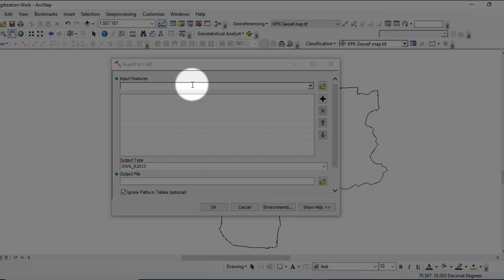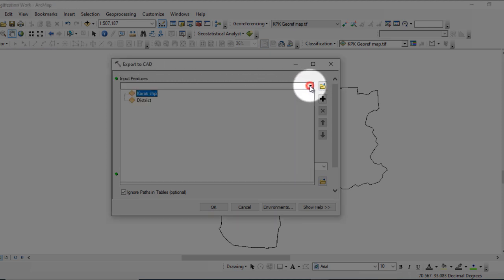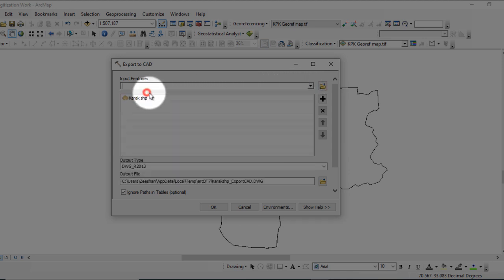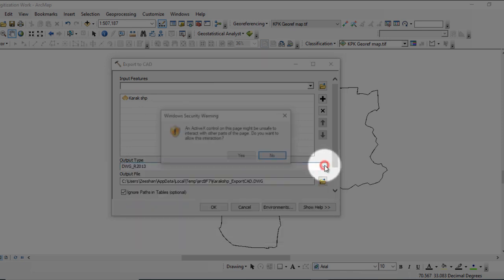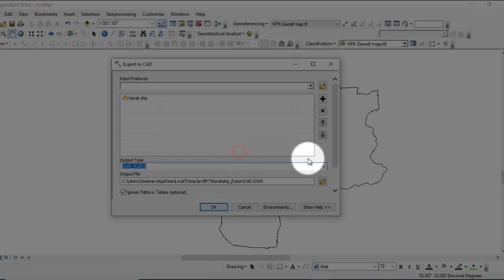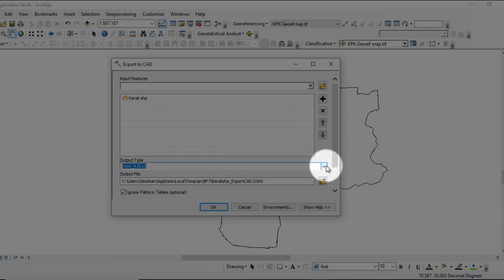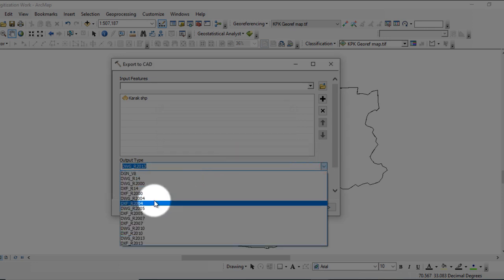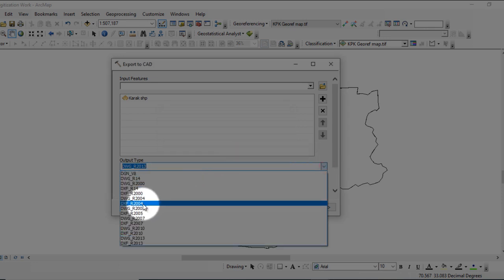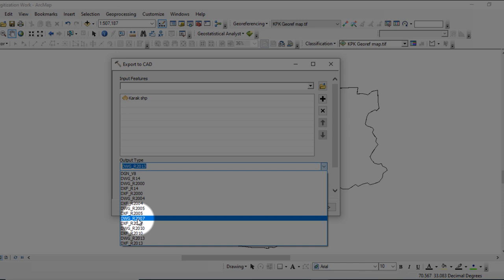For input feature, add the map you want to export to AutoCAD. Here you can select the output type, which determines the AutoCAD version for your export. Select the version—let's say I select AutoCAD 2007 version here.